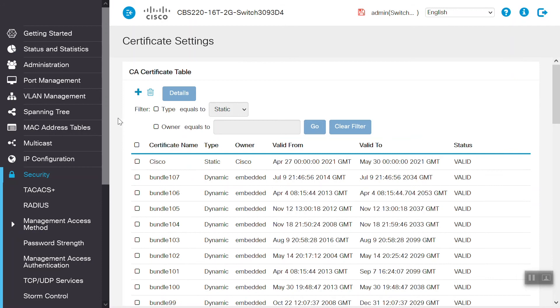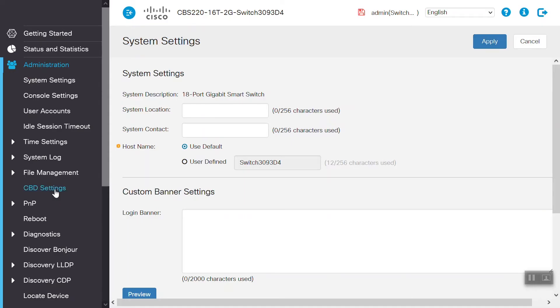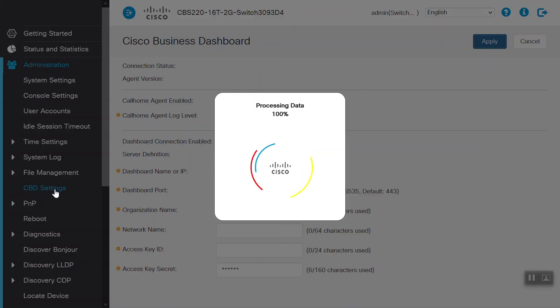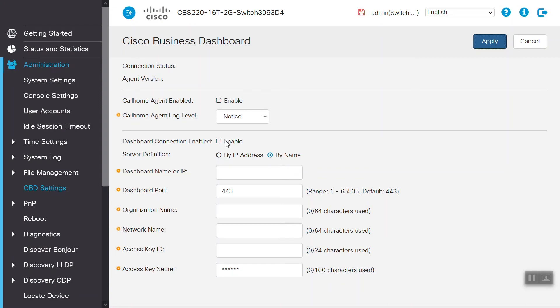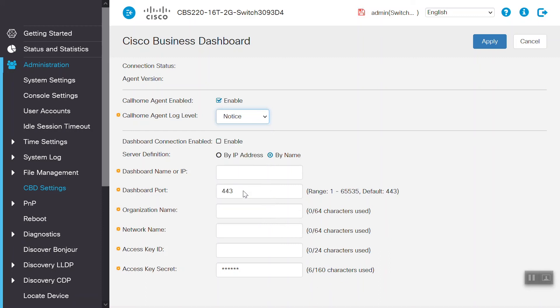Now, we will scroll up the page and click on the Administration menu and select CBD settings options. We will click on the Enable checkbox next to Call Home Agent Enabled. We can change the Call Home Agent log level here. For this example, we will use Notice. Here, we will go ahead and click on the checkbox to enable the dashboard connection.